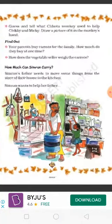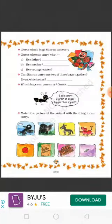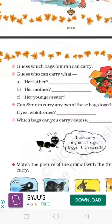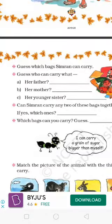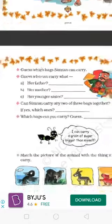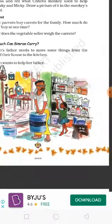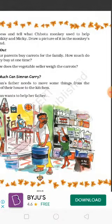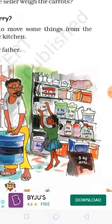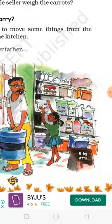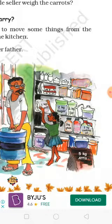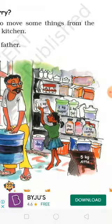How do we ask the first question? Guess which bags Simran can carry. Students, look at this picture. In this picture, Simran can carry any weight in the store. First, salt — in this picture you can use salt. 1 kg salt is in the store.